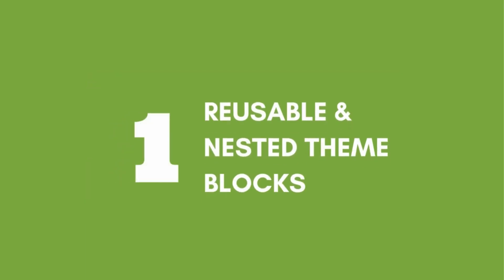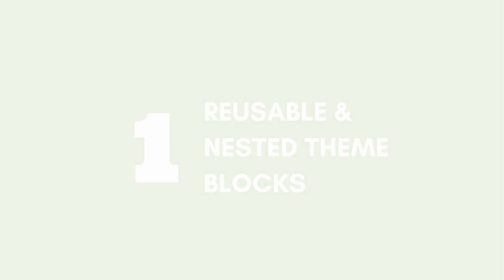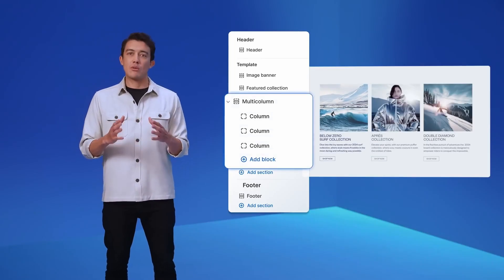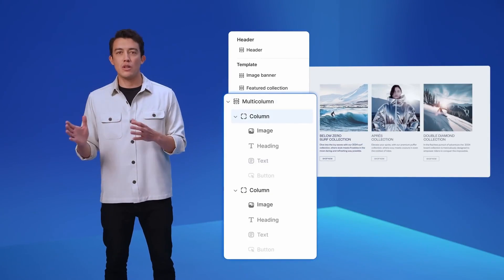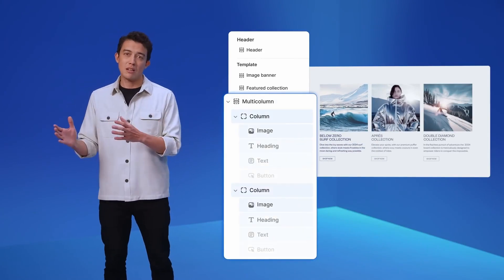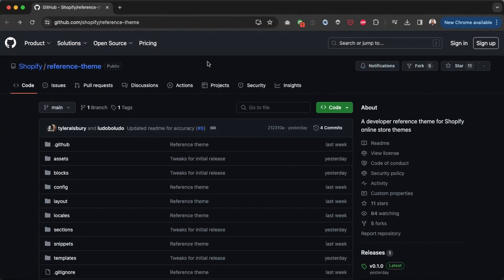Number one: reusable and nested theme blocks. This exciting new feature relates directly to the online store sales channel and theme development. Like sections, blocks are about to become modular files stored within their own folder within the theme. So let's have a quick look at the reference theme for this feature.